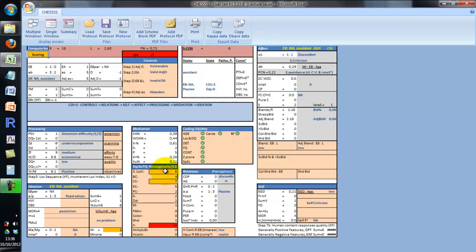For example, the cut-off values for the interpretation of the number of blends depends on EB style and Lambda. It is quite hard to remember what these values are. In this case, considering EB and Lambda, the number of blends is low. Human contents are meant to assess interest in others but should be evaluated according to the number of responses and EB style — in this case, they represent a low interest in others. Adjusted T is to be evaluated carefully according to EA, EB, Lambda, and adjusted ES. In this case, adjusted T shouldn't be considered valid at all and the interpretation of the whole control cluster should be abandoned.